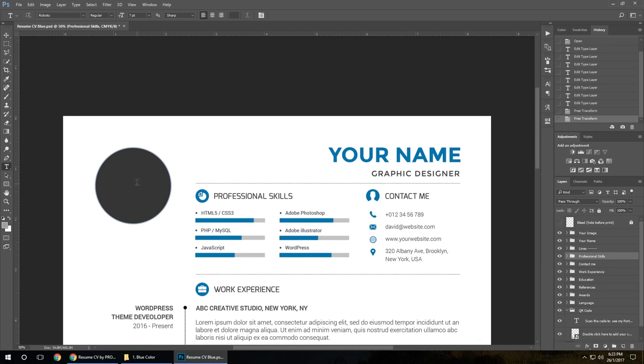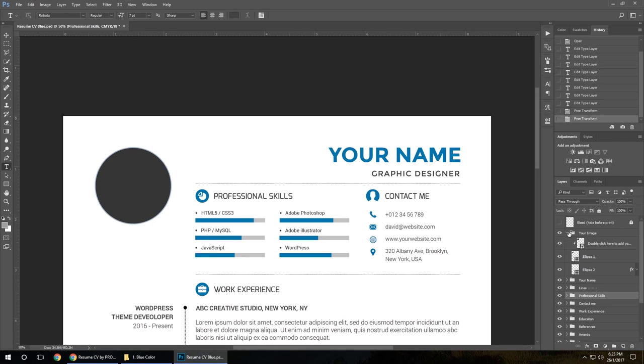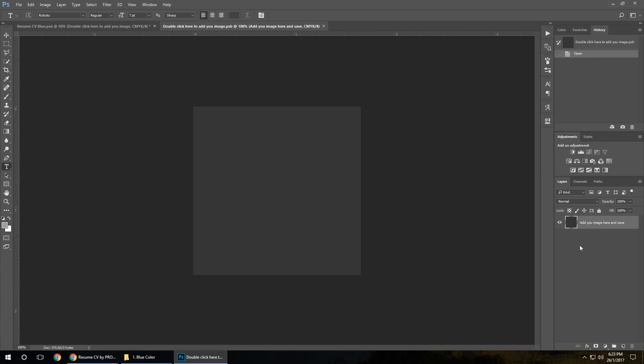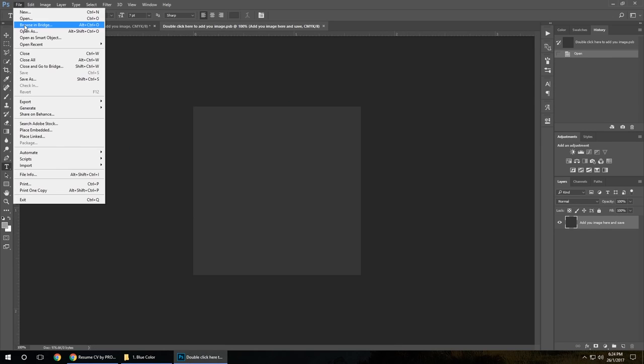After the skills, let's see how to add an image here. Go to your image folder, double click, open your image.